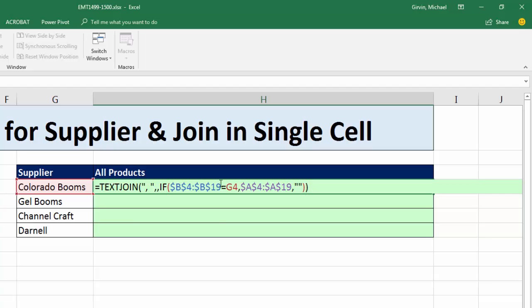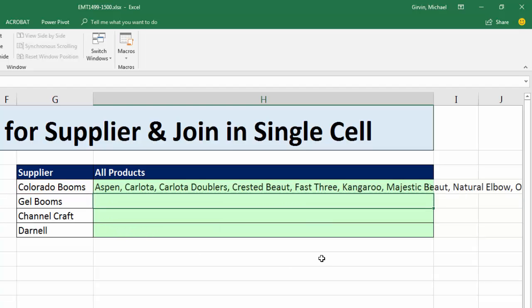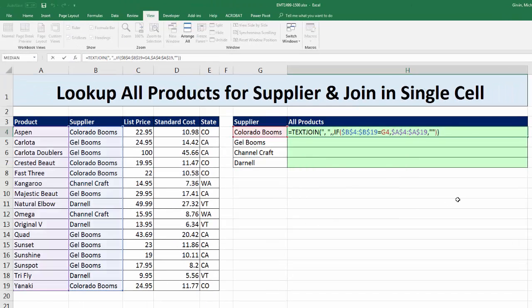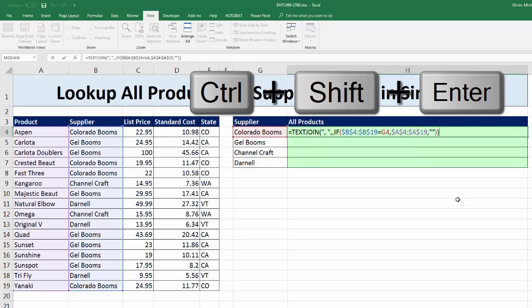Close parentheses. Because we made an array operation here using the IF function's logical test argument, we have to use Control+Shift+Enter. If I just hit Enter, it's not giving me what I want because I didn't tell Excel to calculate this as an array formula. So hit F2, then use the special keystroke Control+Shift+Enter.